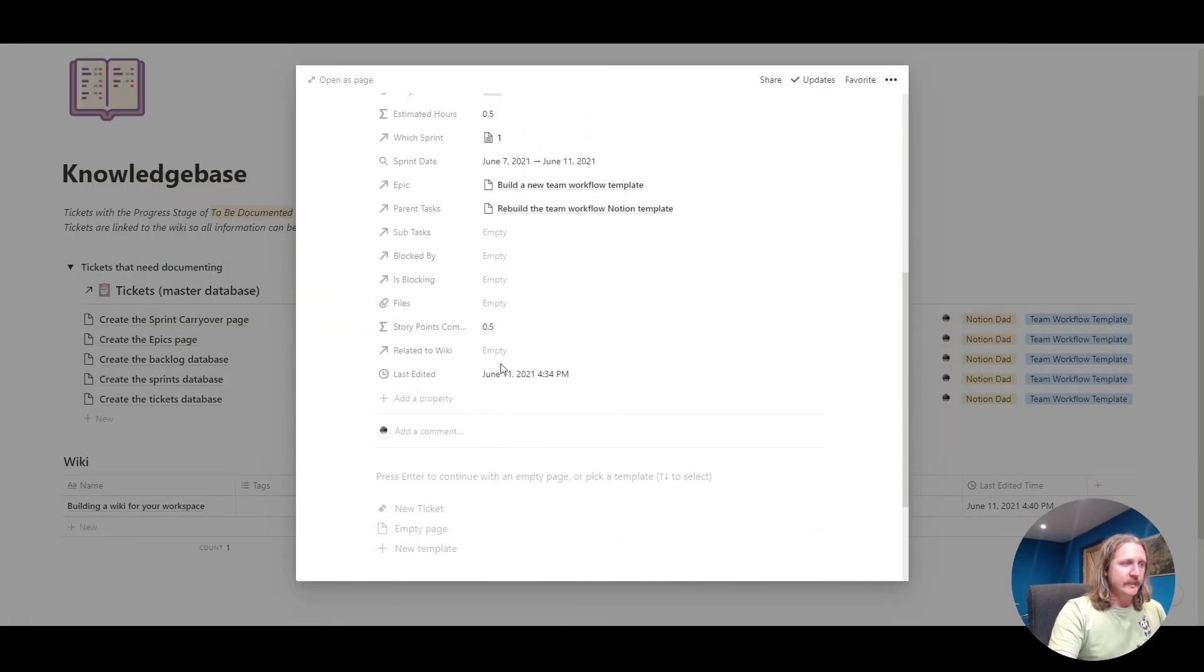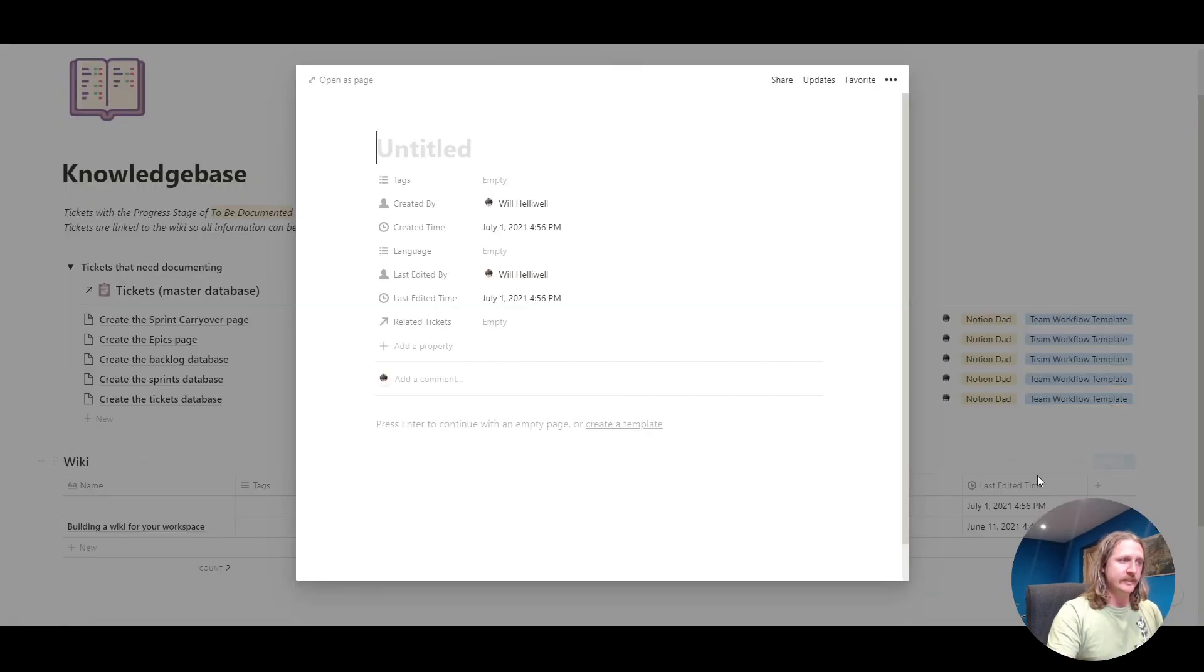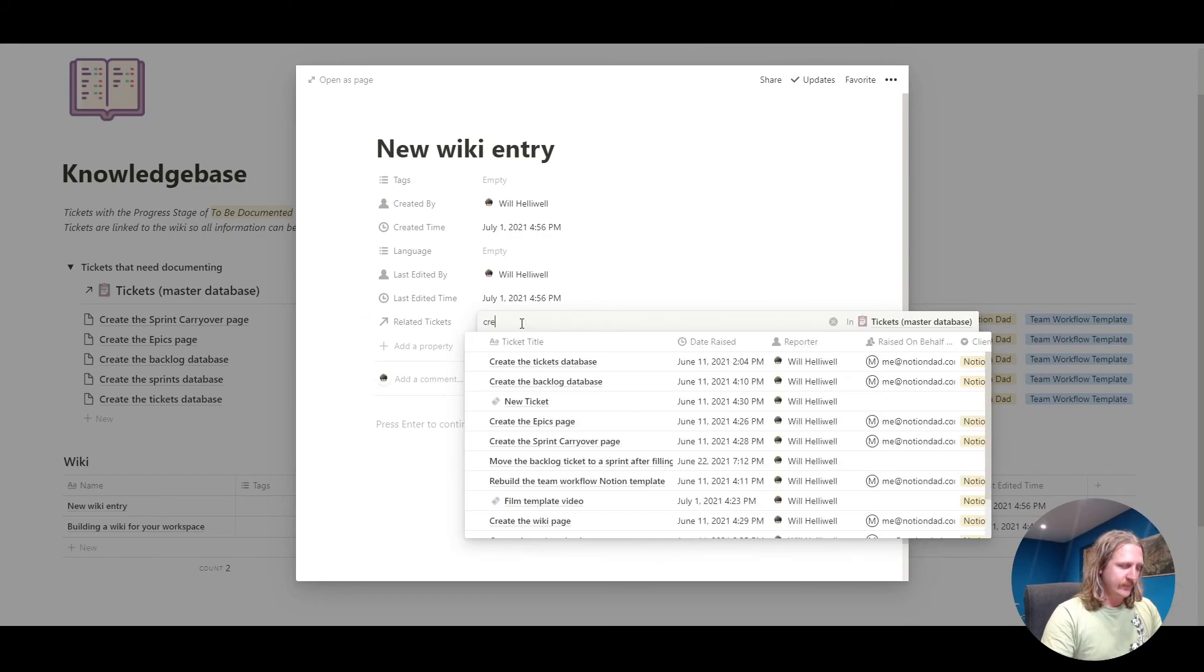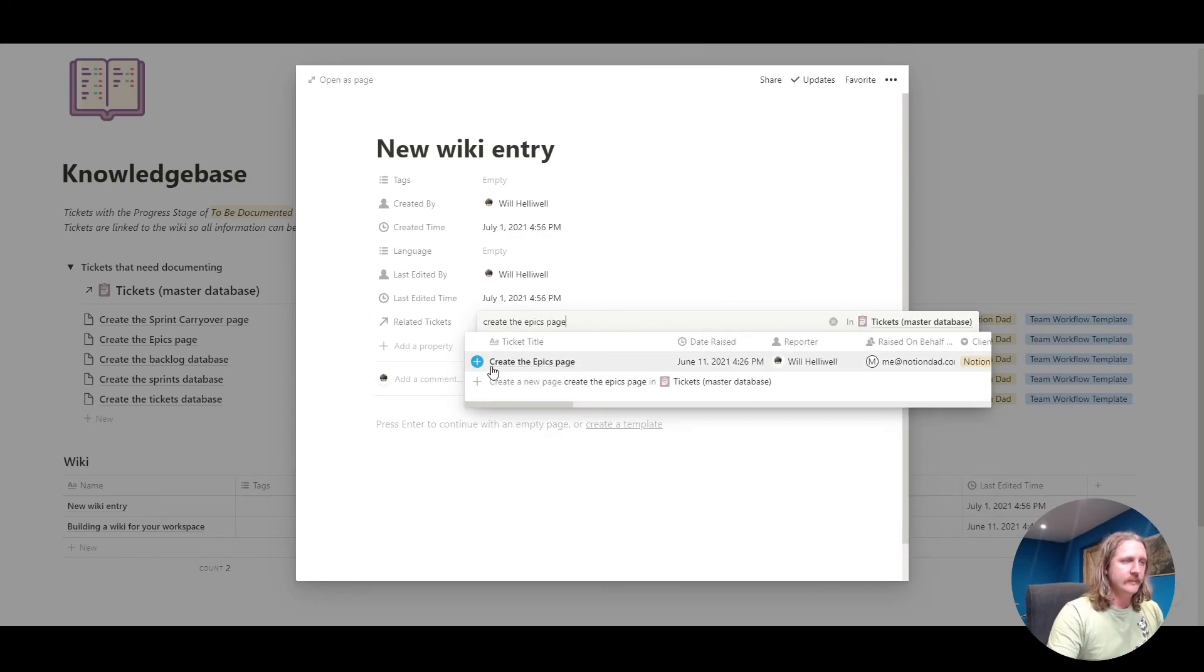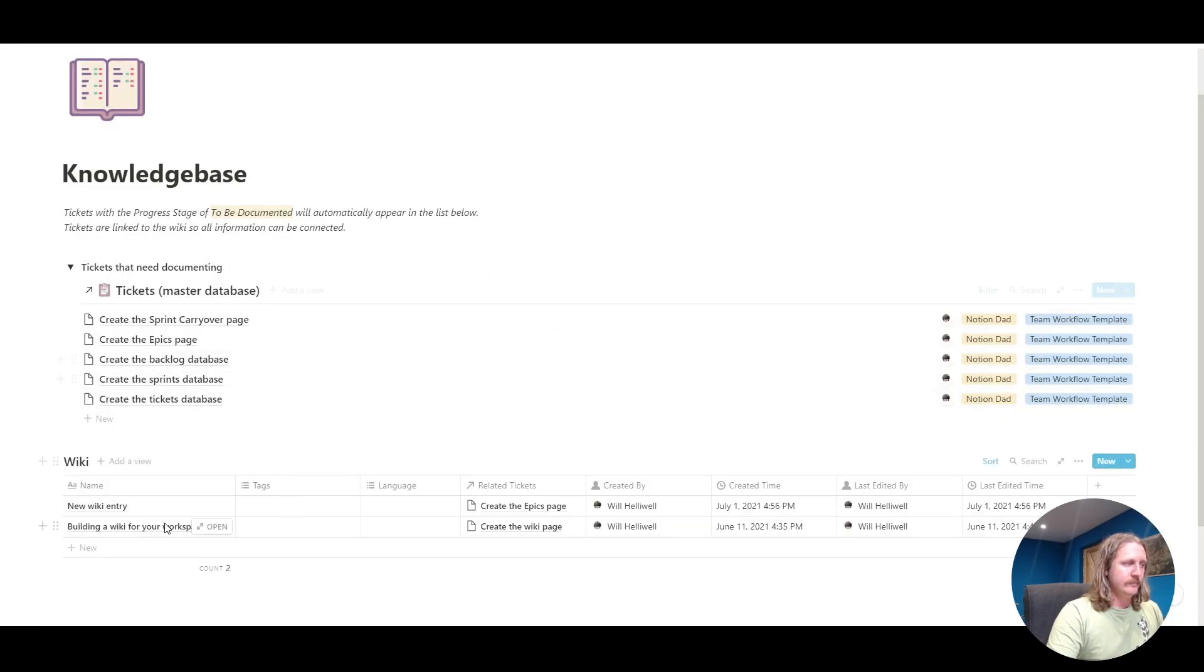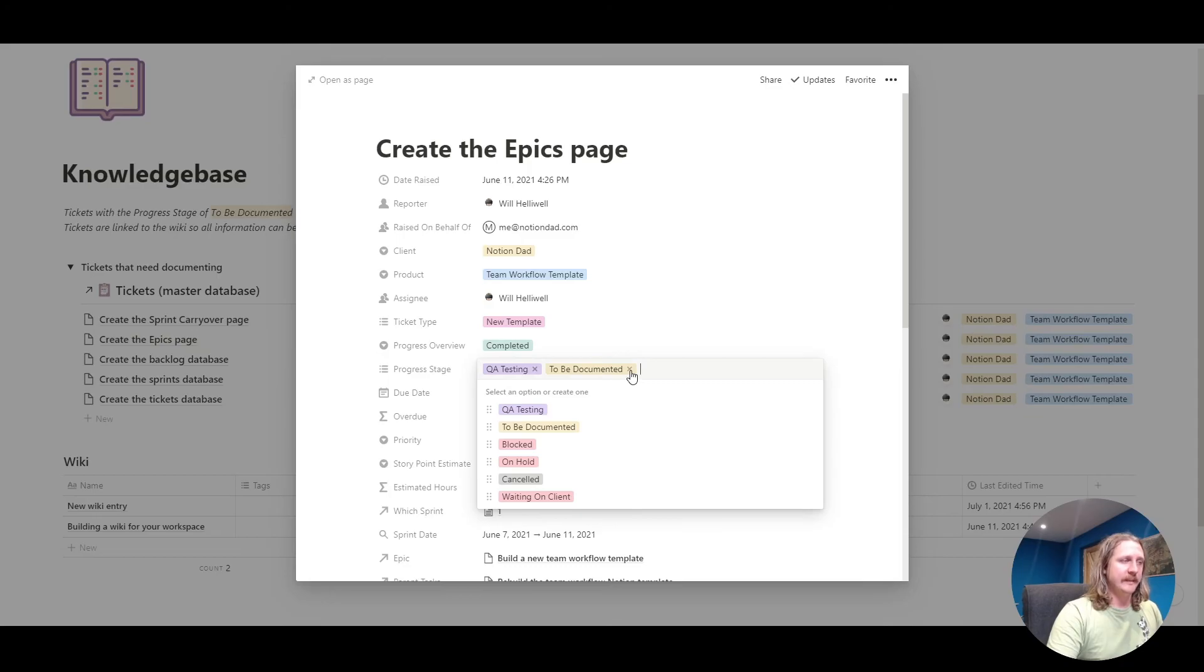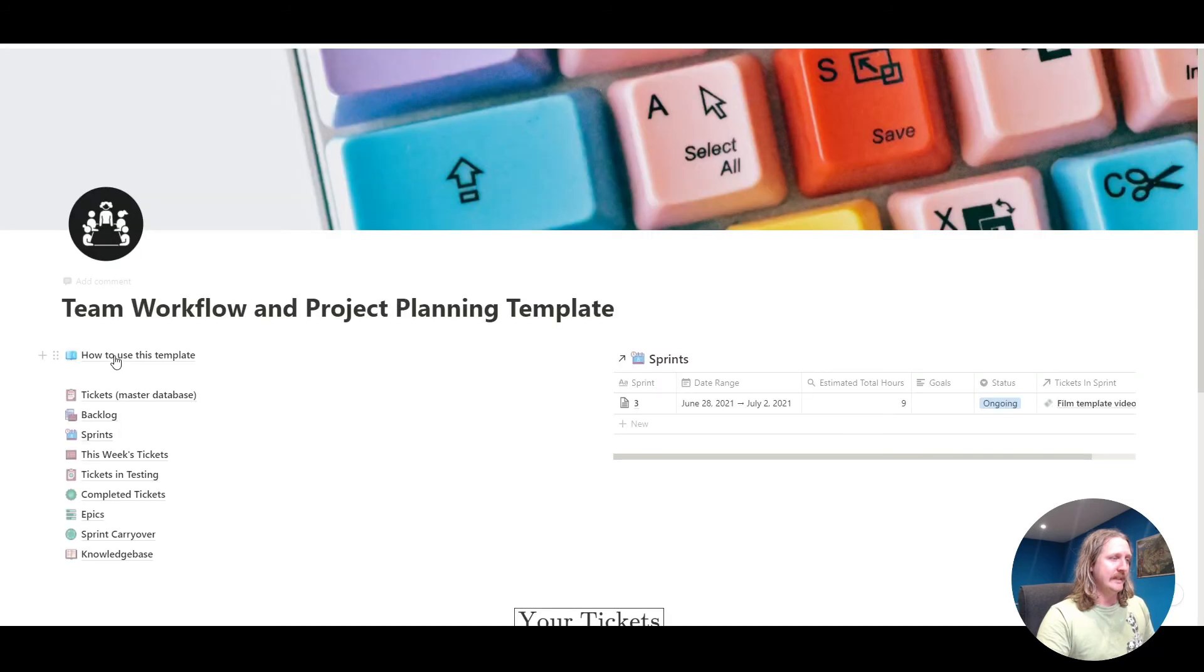We scroll down a little bit, we go to related to wiki. If we click in here, we can create a new page directly in here, or we can create a new wiki entry in here like this. Then we can link that to a ticket. Let's create the epics page. Let's link it to that one. We search and we hit on that one. And there we go. Now that new wiki entry is linked to create the epics page. We can go back into there and go, okay, I've documented that. Boom, it removes it. And that is the template.